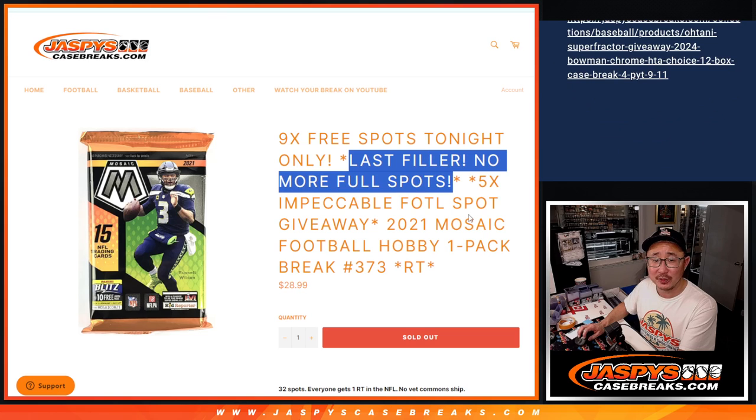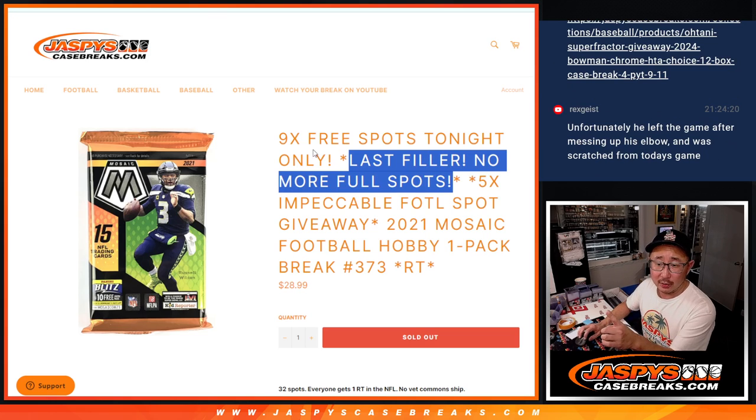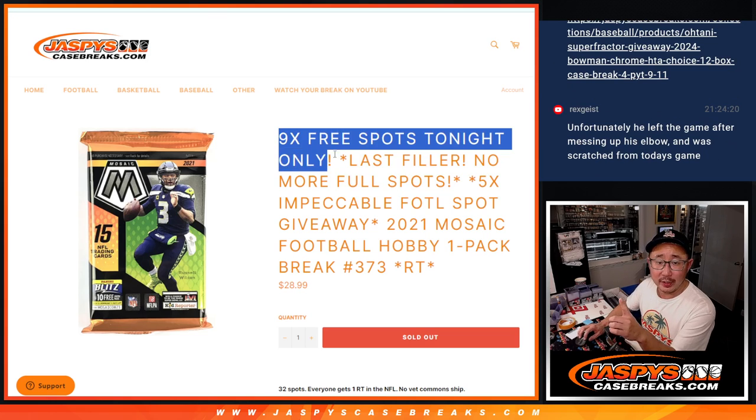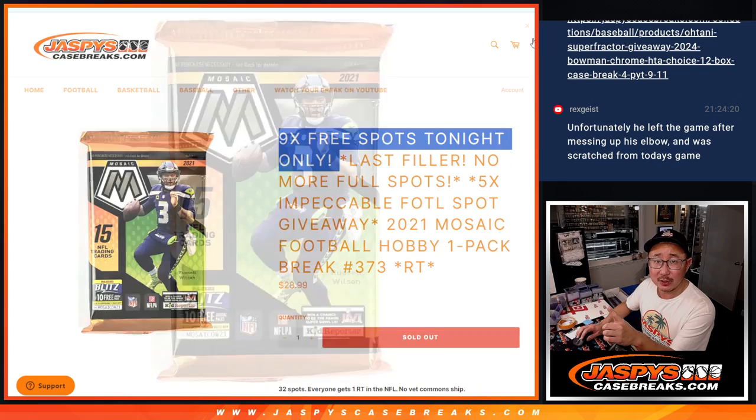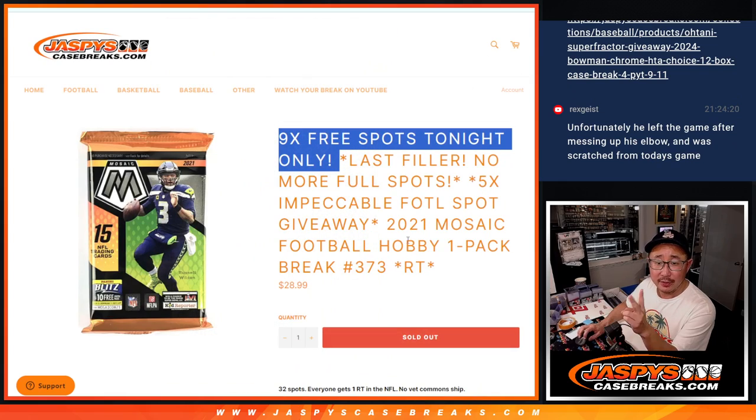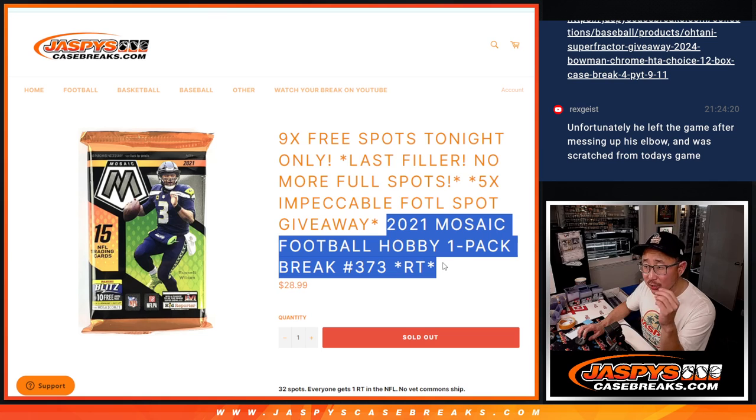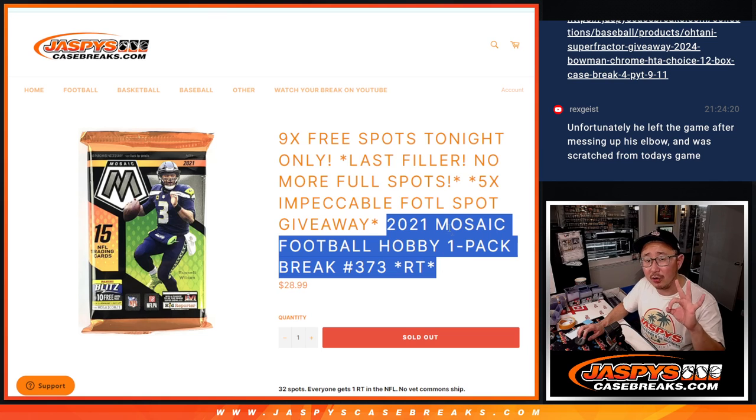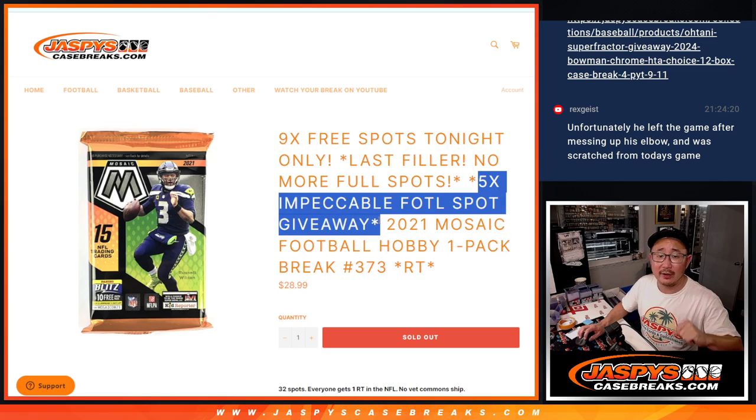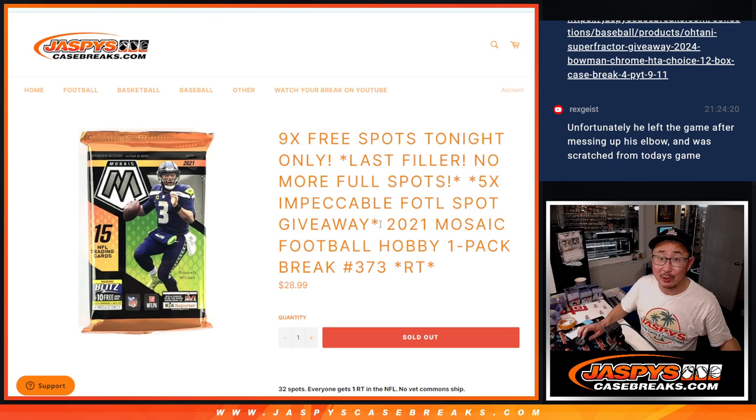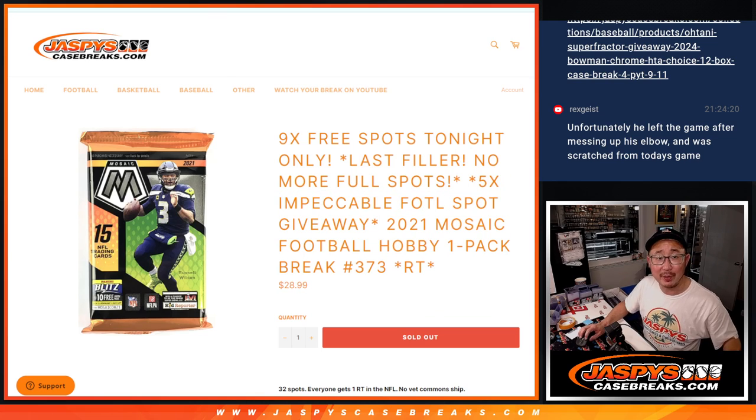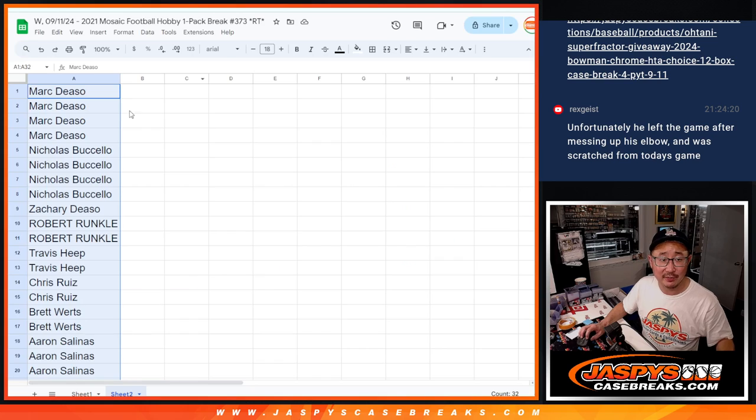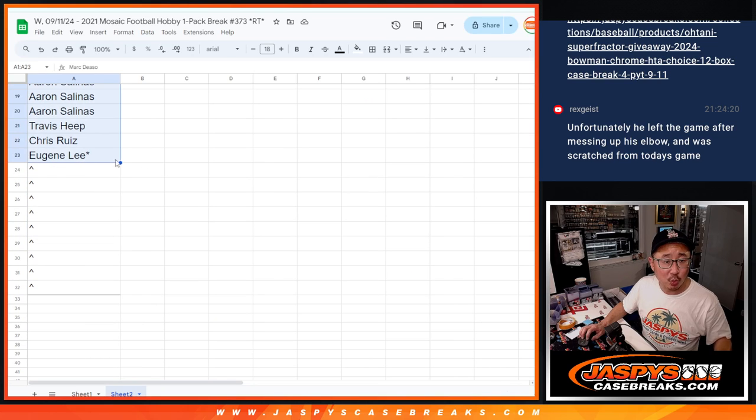Last filler, no more full spots. First of all, we're going to give away nine Mosaic pack spots. Then we're going to do the pack break itself, second dice roll, third and final dice roll. We're going to give away the final five Impeccable first off the line spots and that break will be coming up in the next video. So we only sold 23 spots outright.